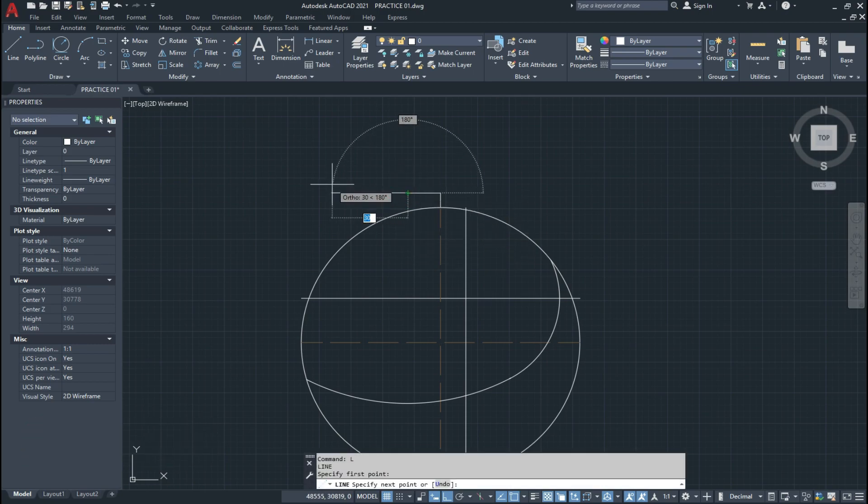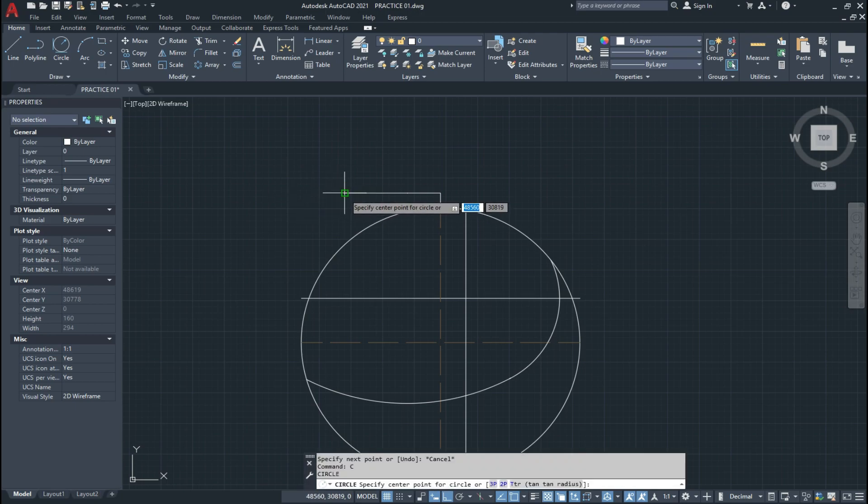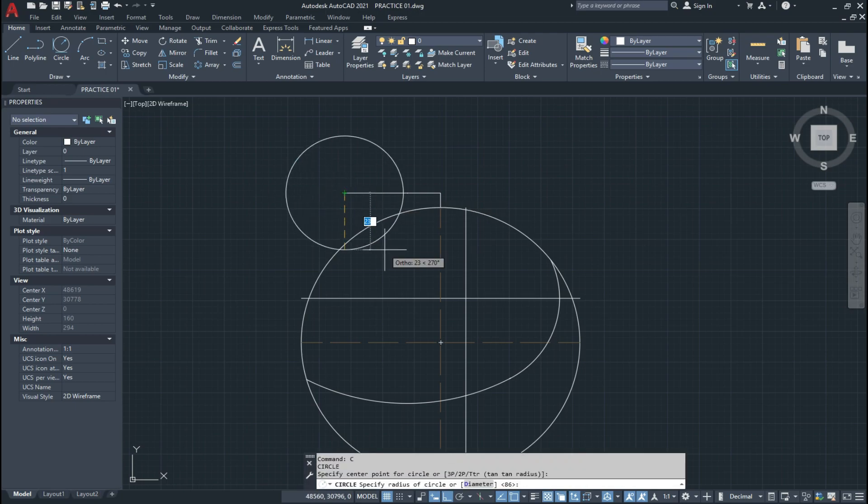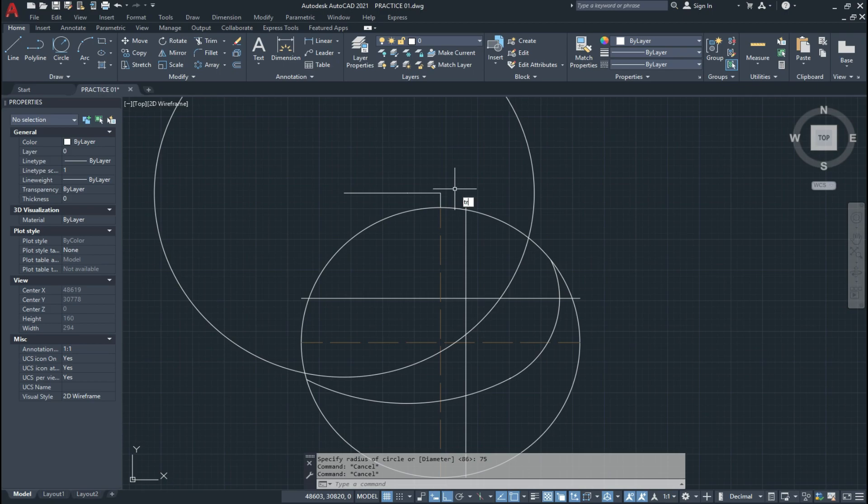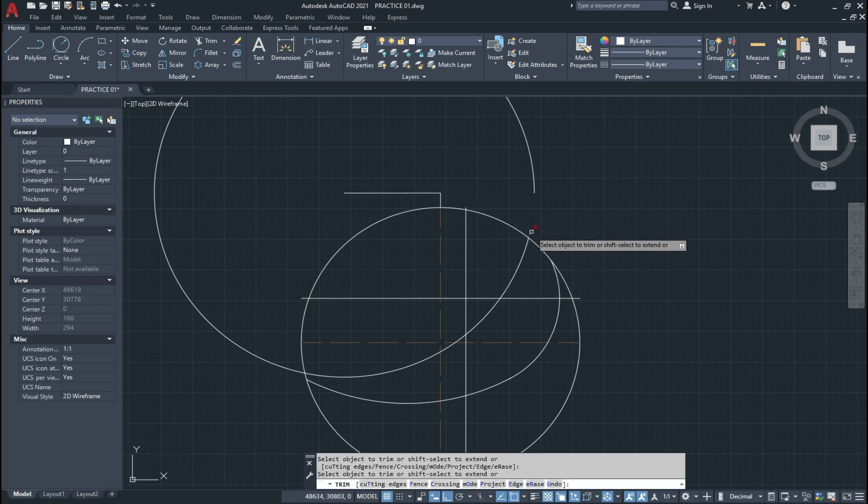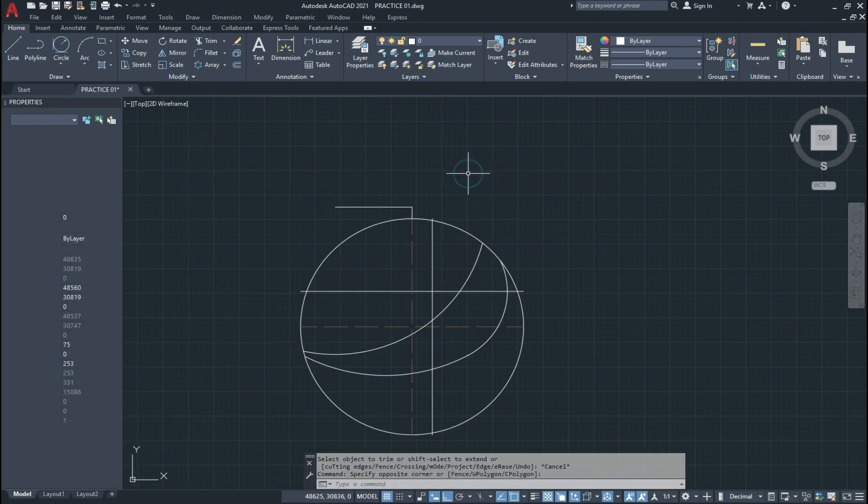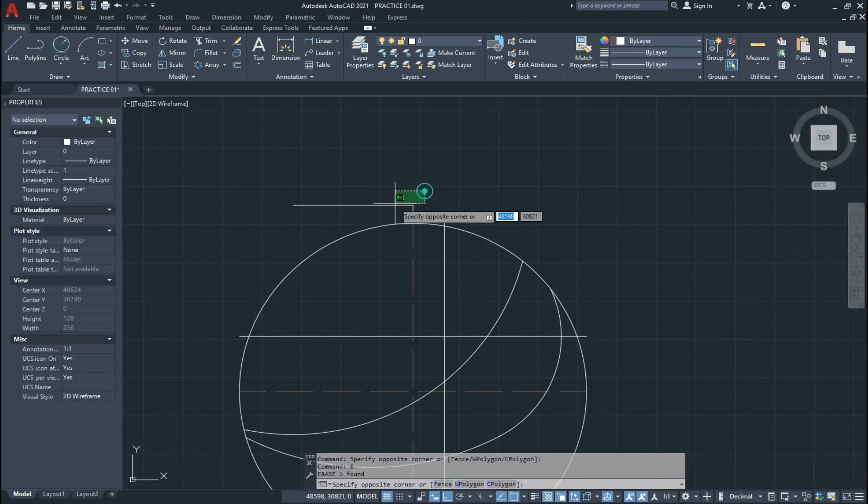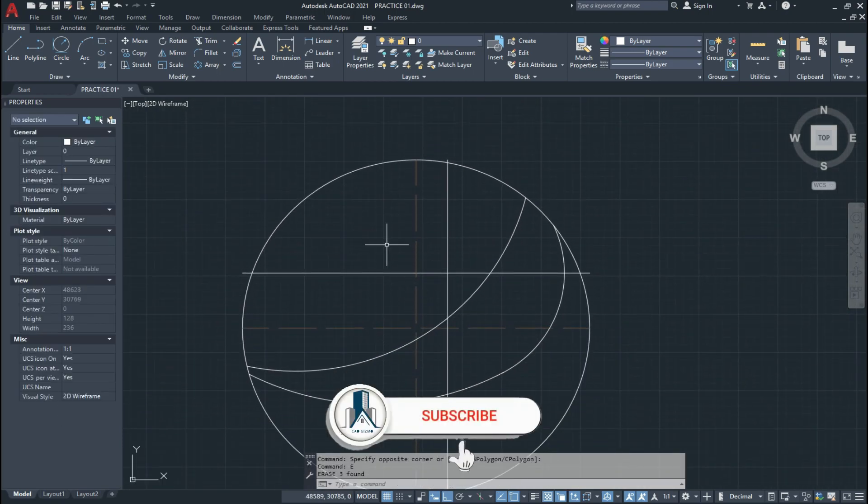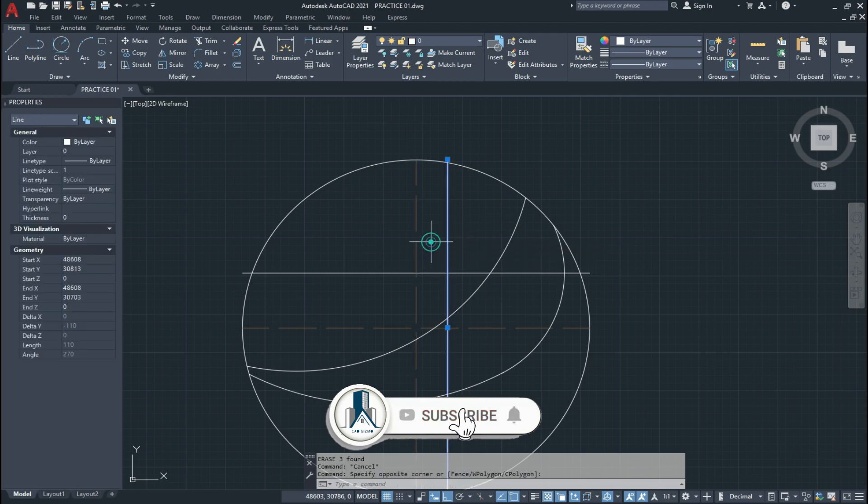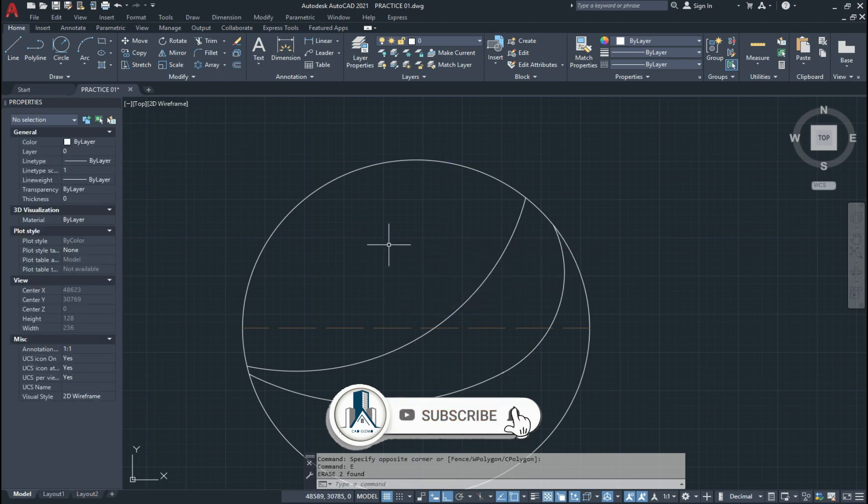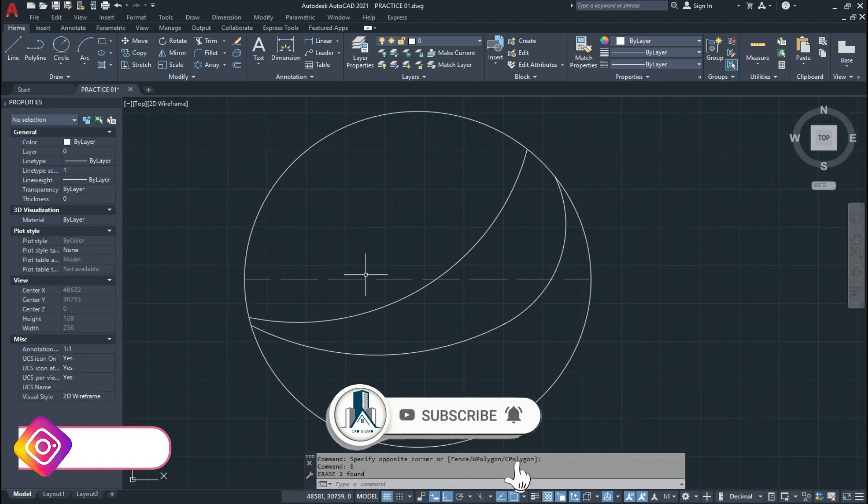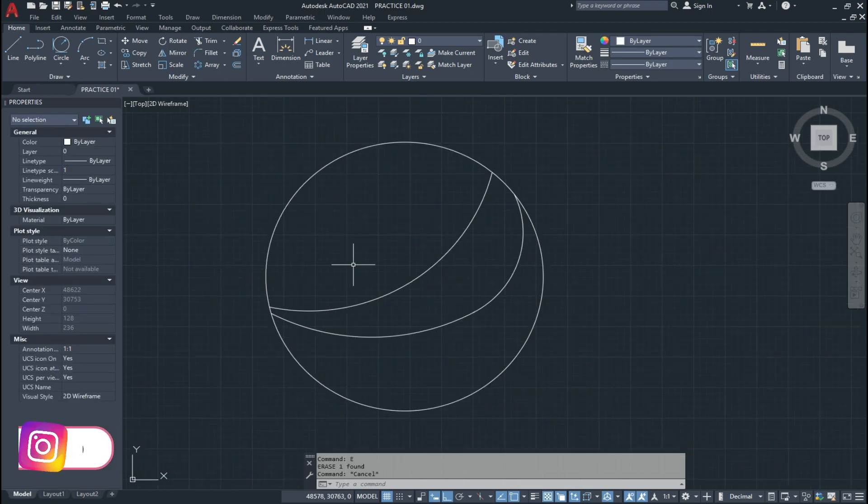Now we draw a line 25 units and make a circle which has the radius of 75 units. Now trim the extra lines and delete it.